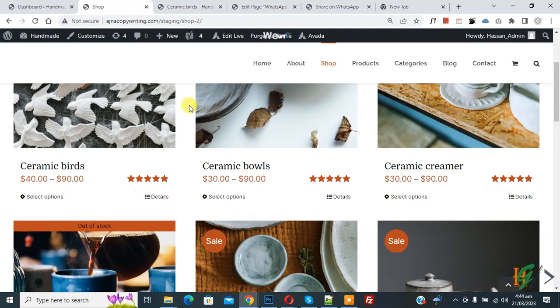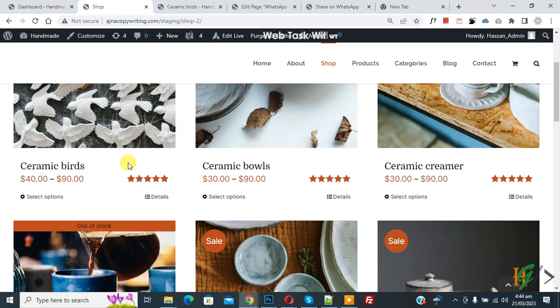Bismillahir Rahmanir Raheem, Asalaamu Alaikum, my name is Asan and today we are going to capitalize product title in WooCommerce shop page.